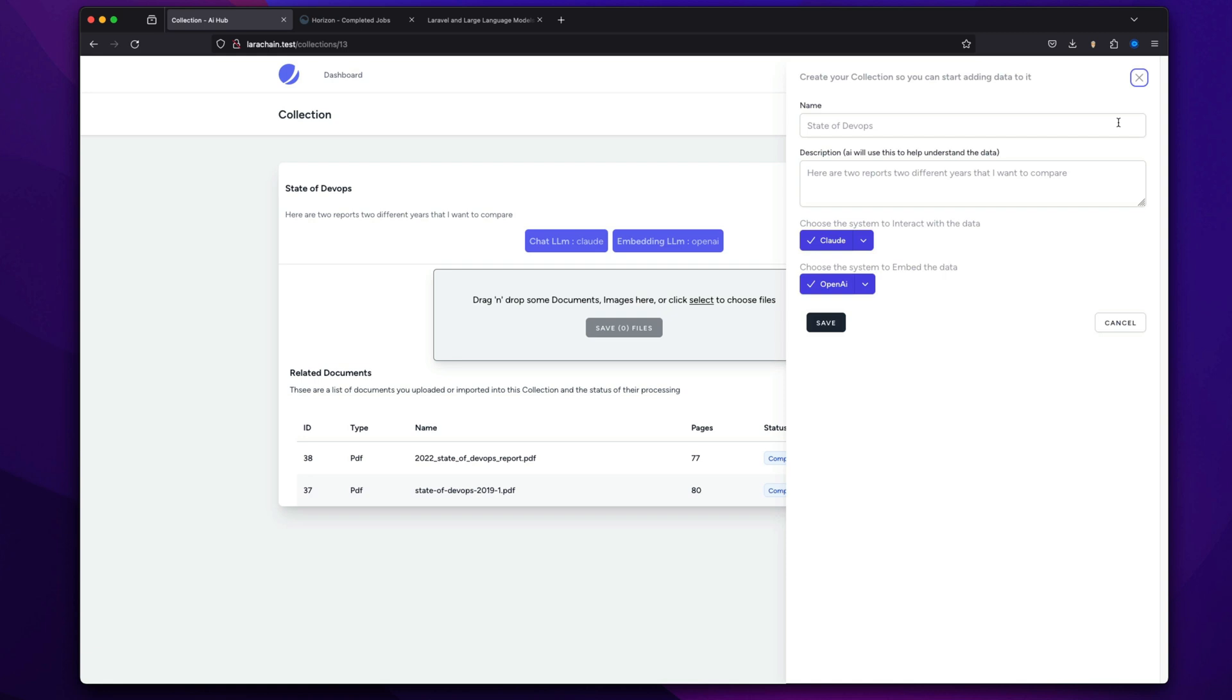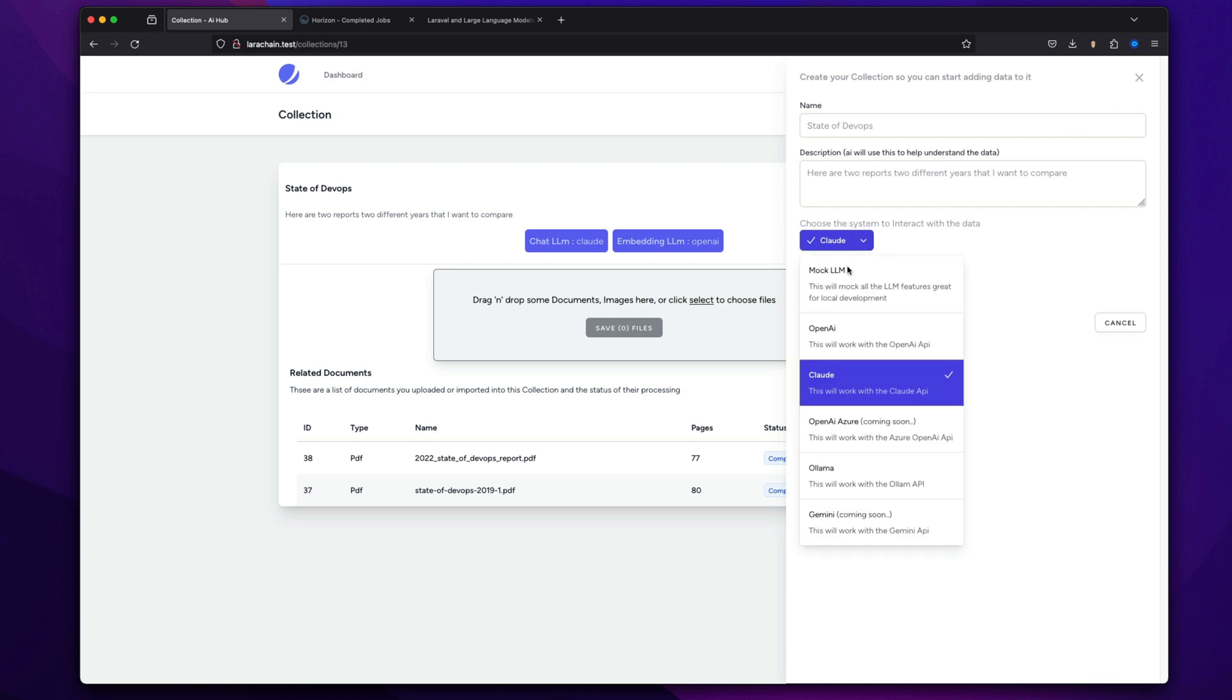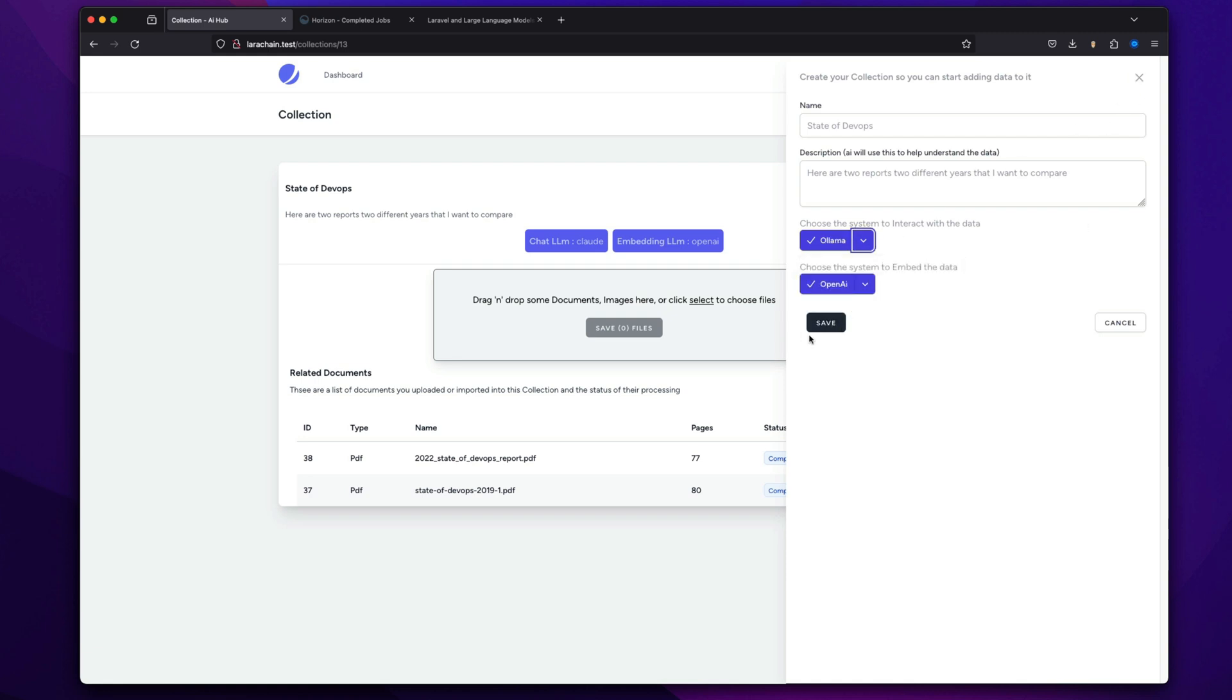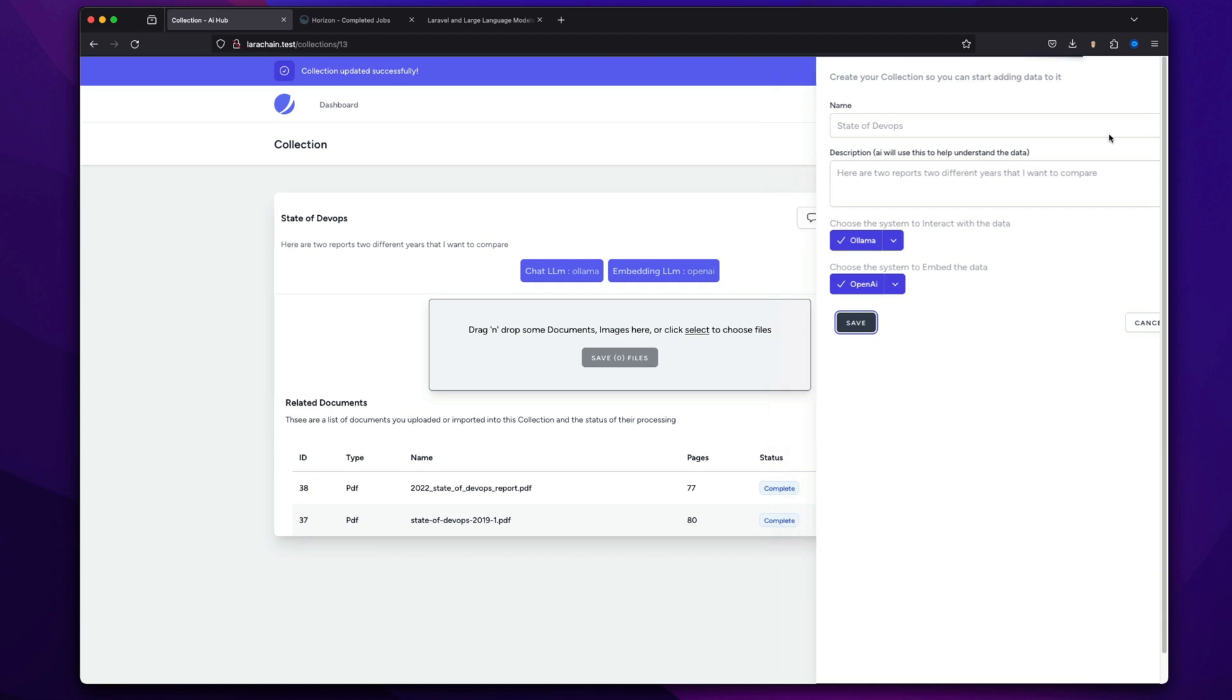Eventually the other LLMs will be there. The local one's really exciting. I think, yeah, I can switch to Olama. That will work for this. Let's try it.